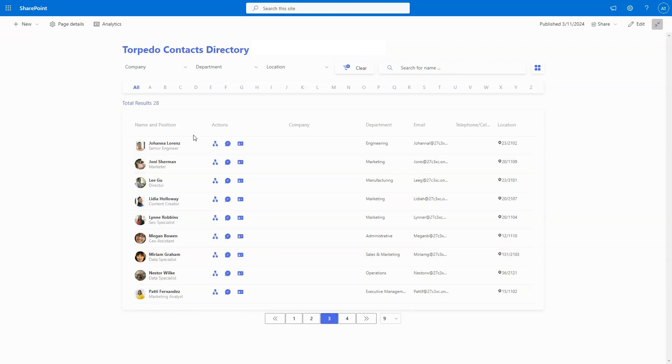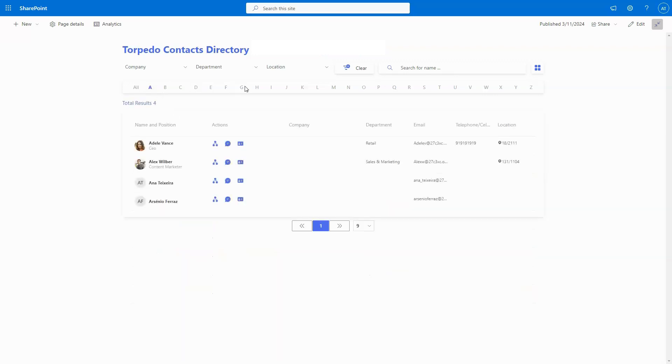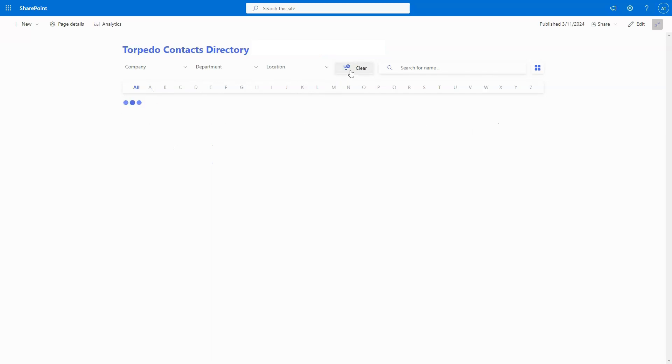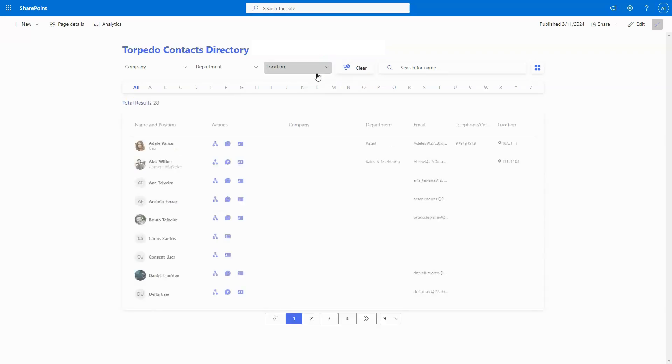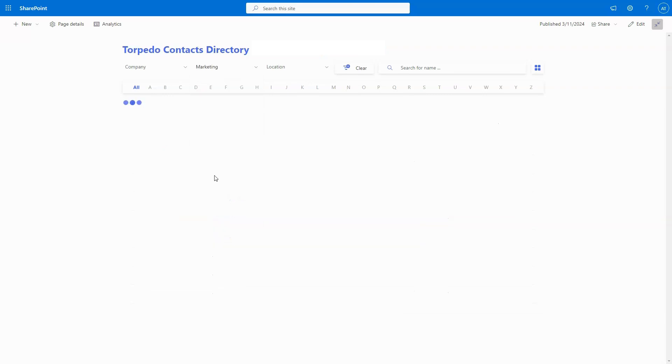Navigating through your contact list is effortless with our intuitive filtering options. Tailor your search based on specific criteria such as alphabetical order, company, location, department, or utilize direct search for swift and precise collaboration.